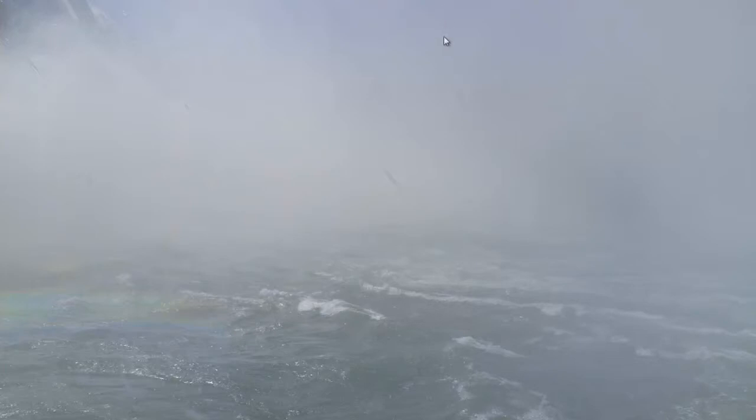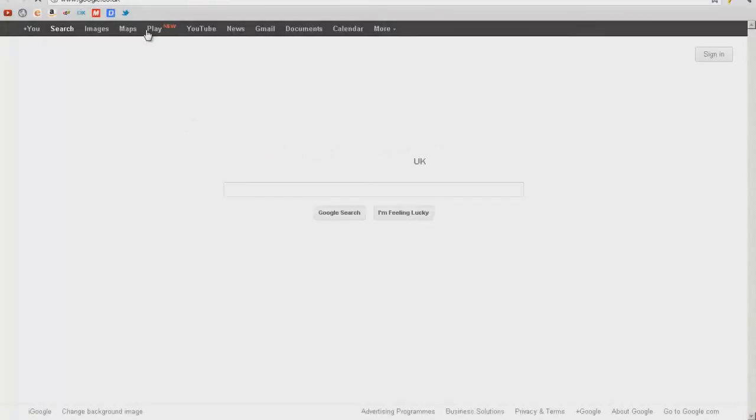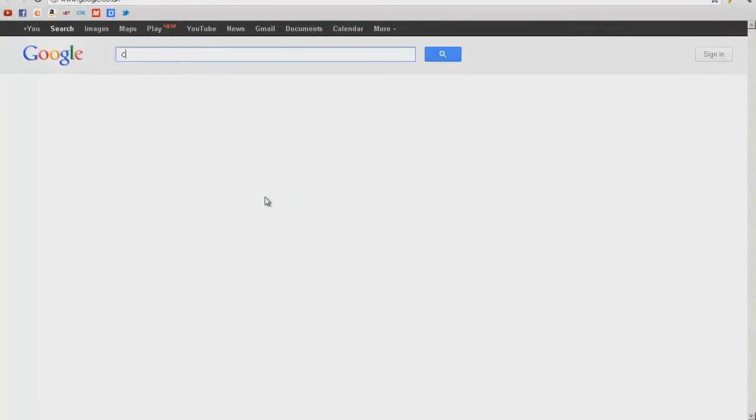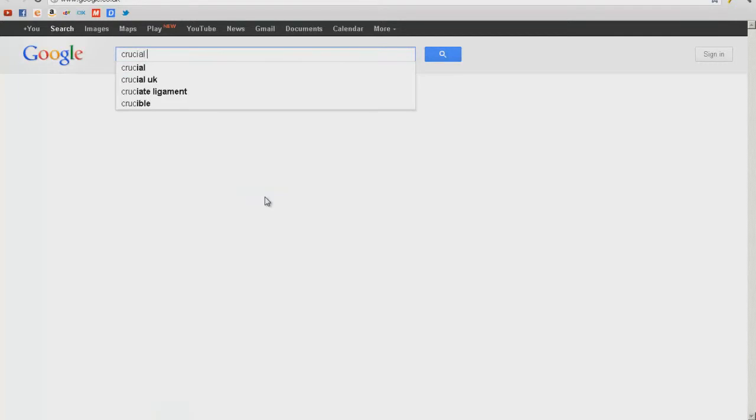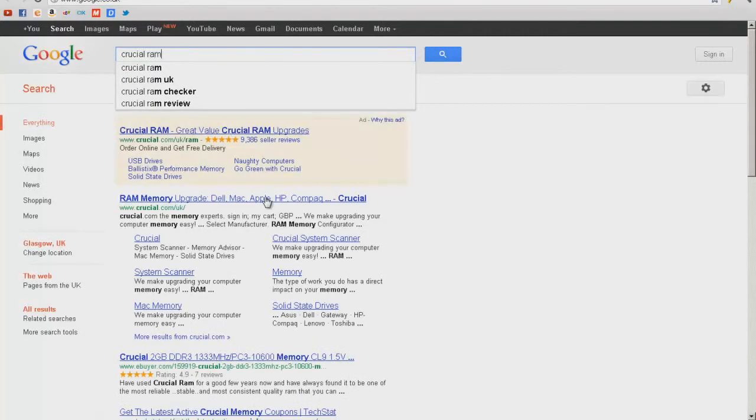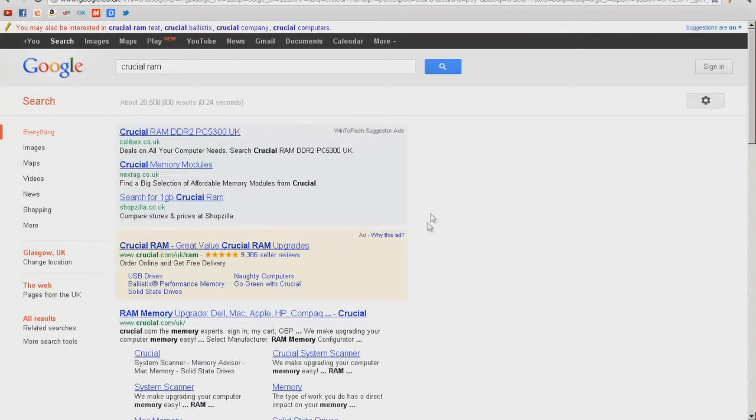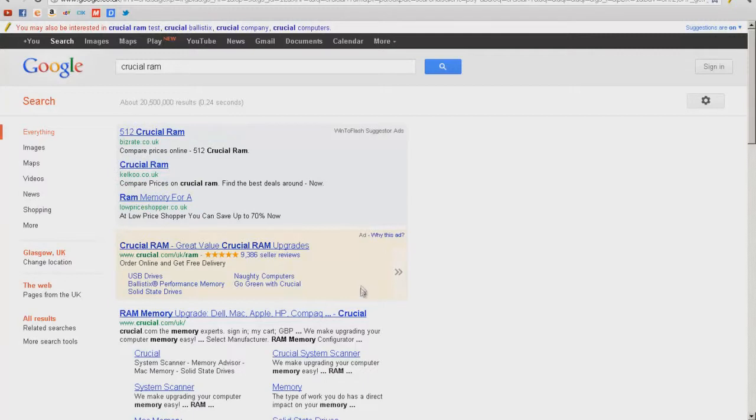But other than that we can go to the internet browser that you have. I've used Google Chrome and sometimes Firefox but I just use Google Chrome mostly. We're going to go to, we're going to type into Google, Crucial RAM, Crucial as a company.